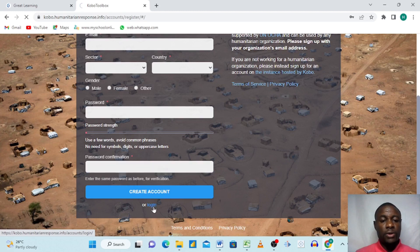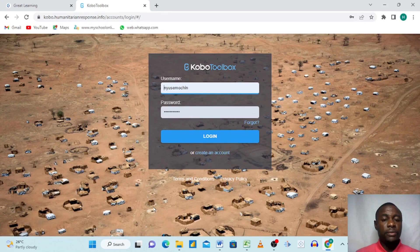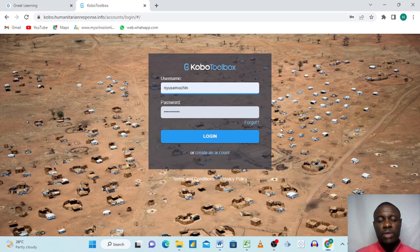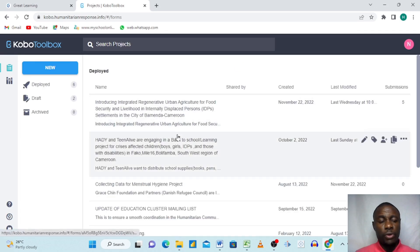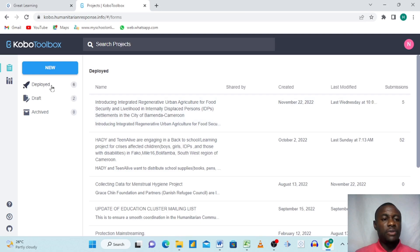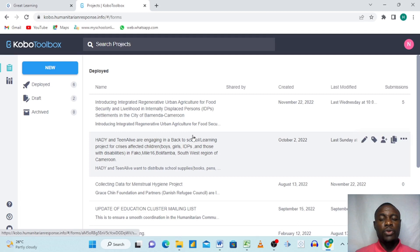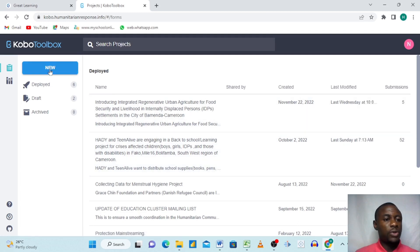Since I already have an account, I'll just click 'Login.' The system already keeps my password saved, so I just click Login. Here in my KoboToolbox dashboard I have different projects and forms I've already created — six forms deployed so far. Today I want to create a new form for beginners. I'll come up here and click 'New.'